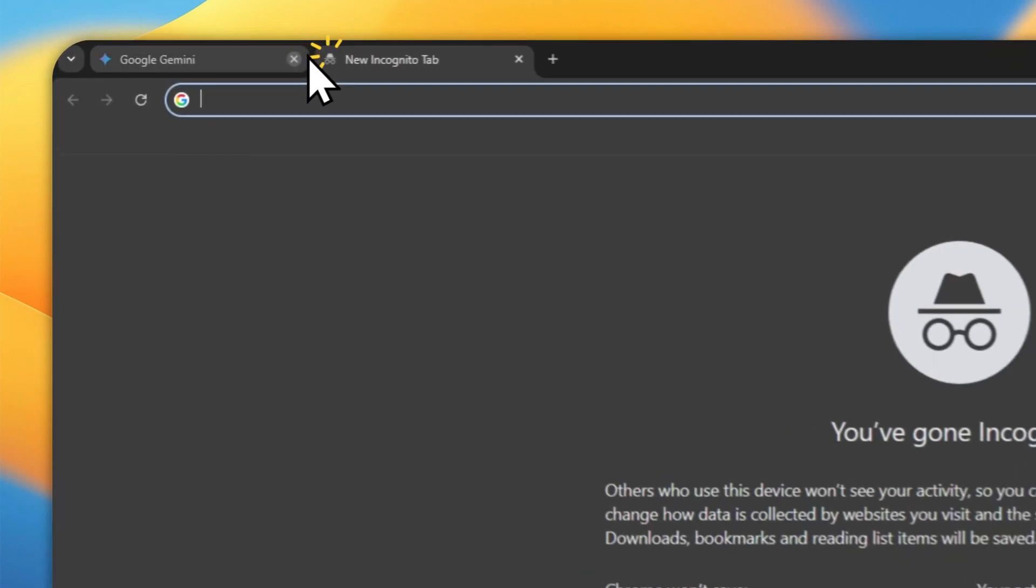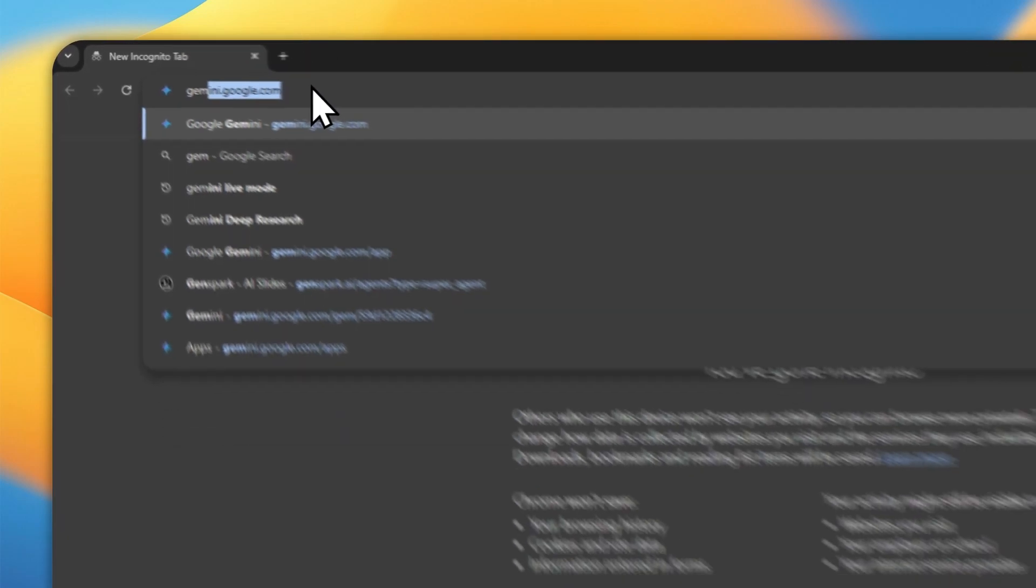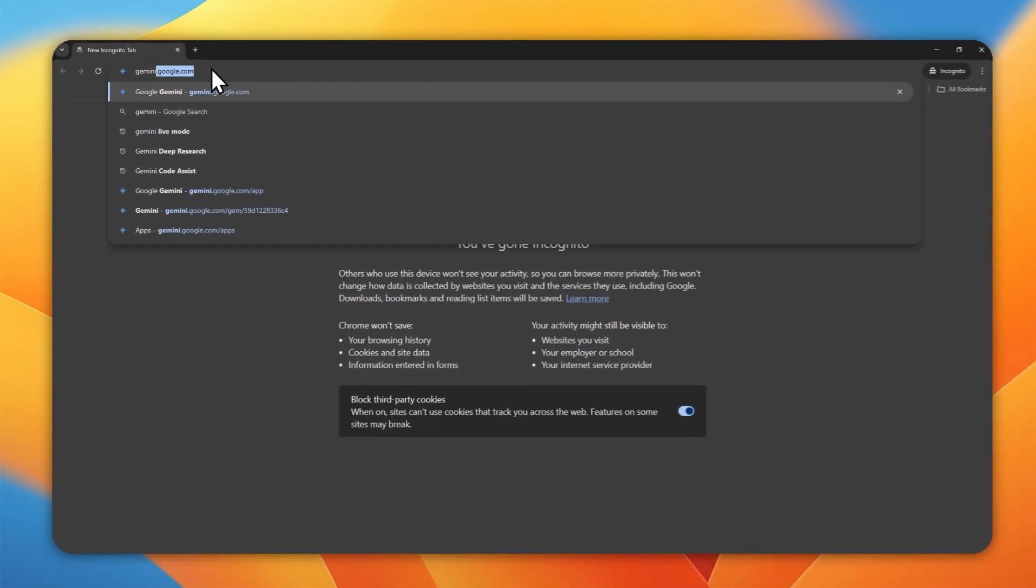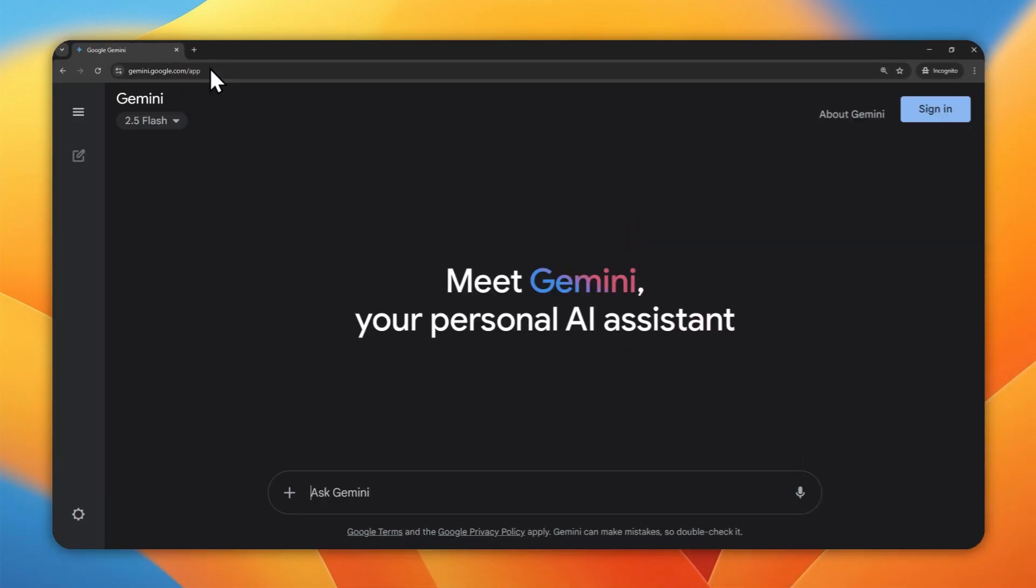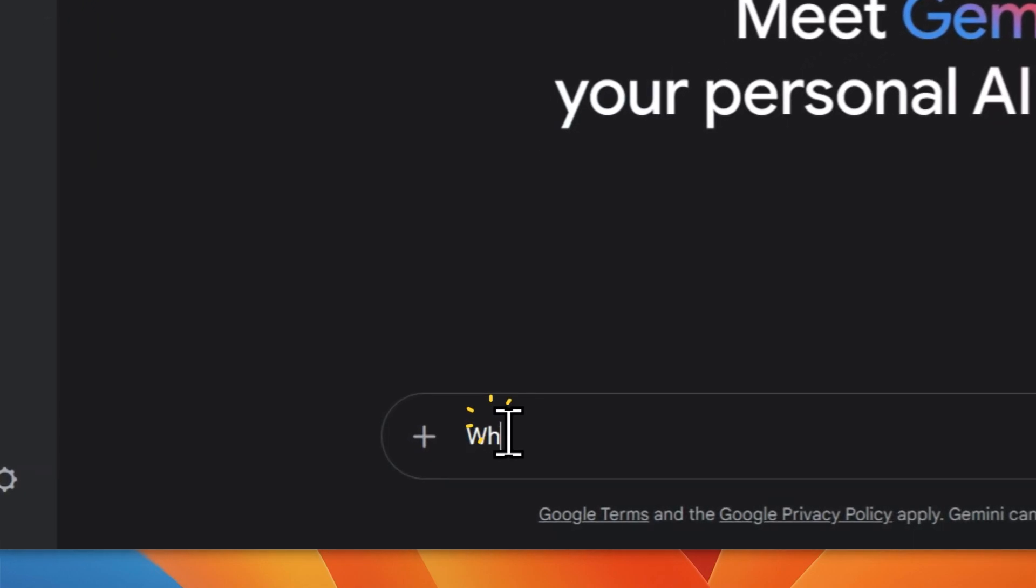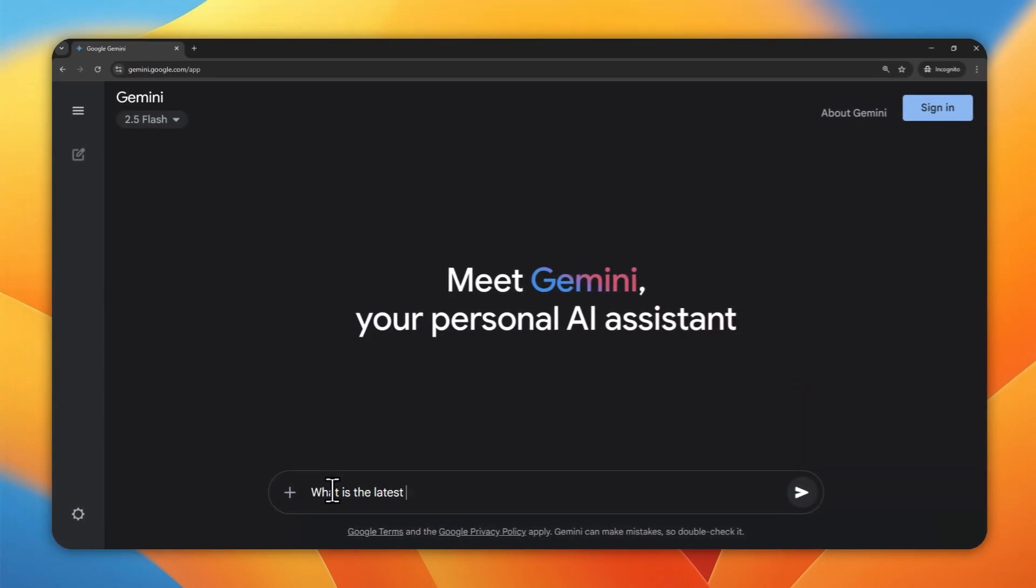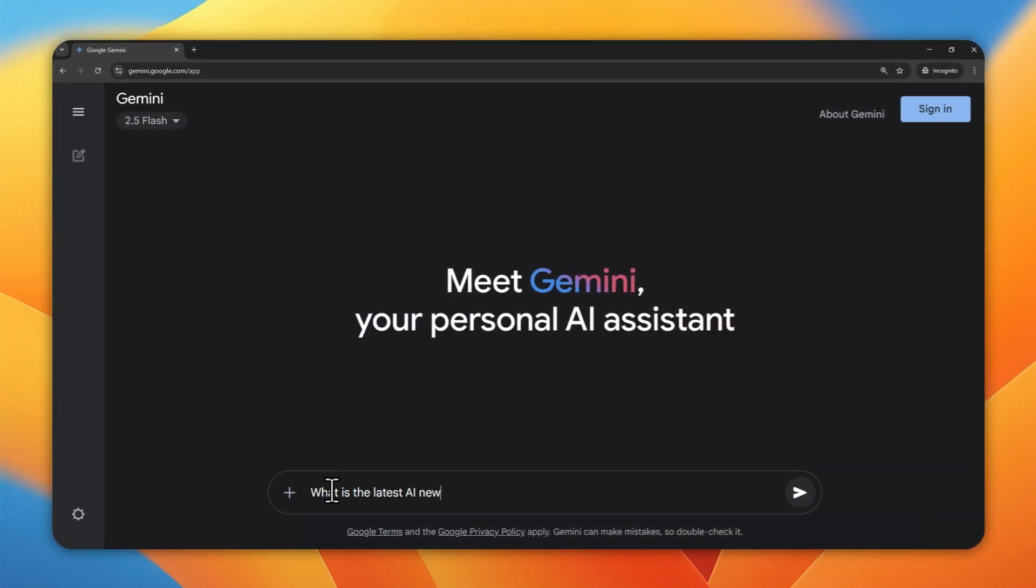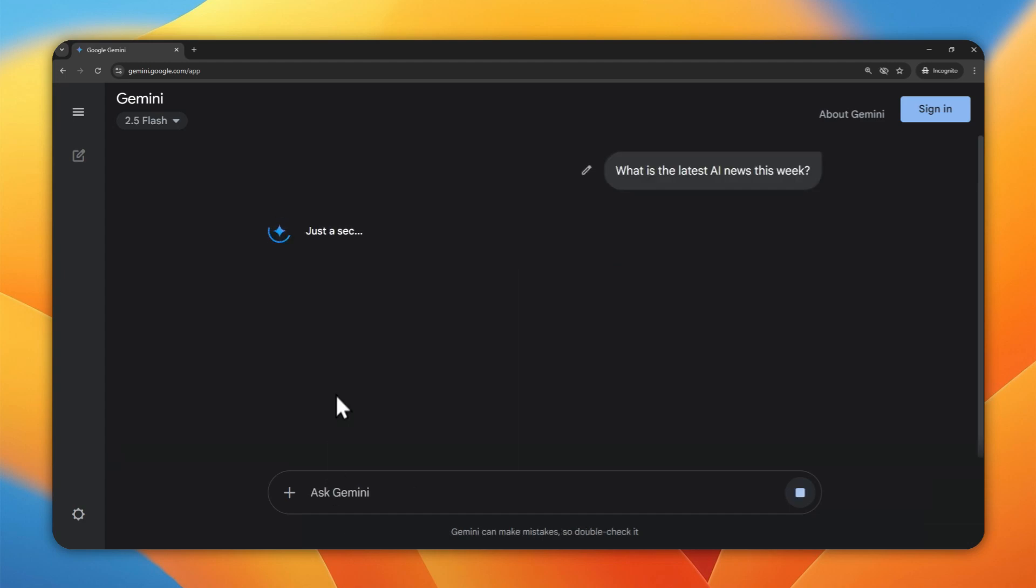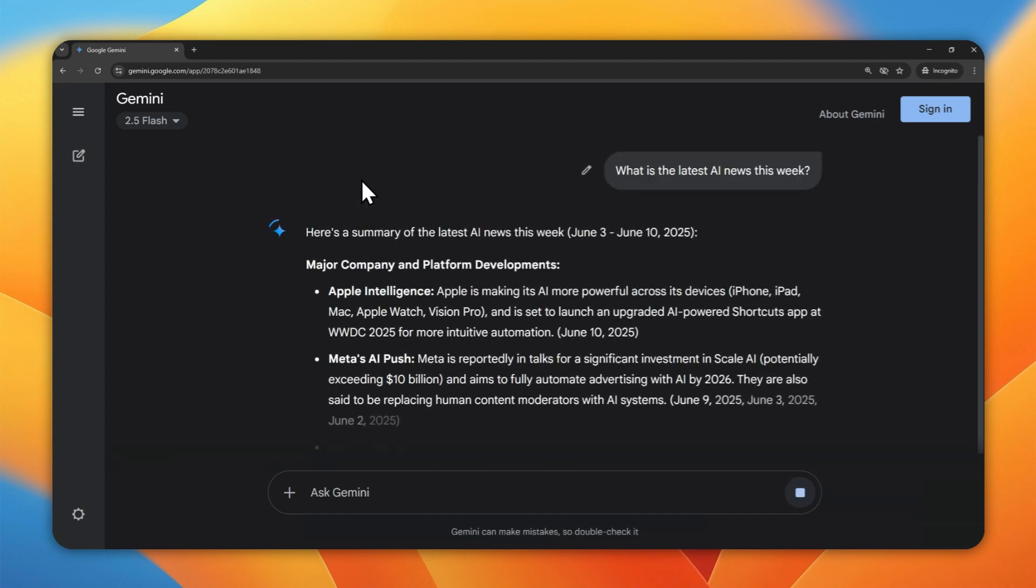Another way is quite straightforward. Just go to gemini.google.com and then you can start using Gemini to answer any kind of question. Let's try, what is the latest AI news this week? And Gemini will browse some pages on the internet and give you the summary of it.